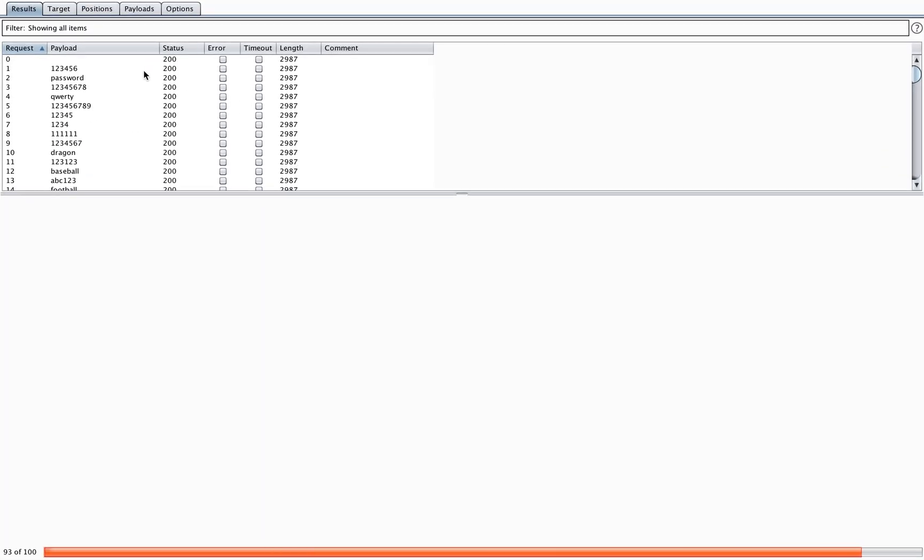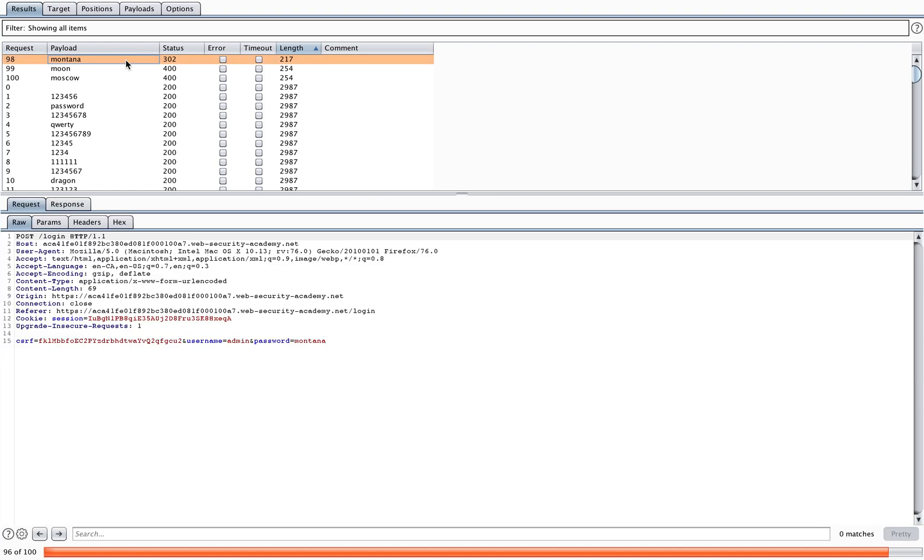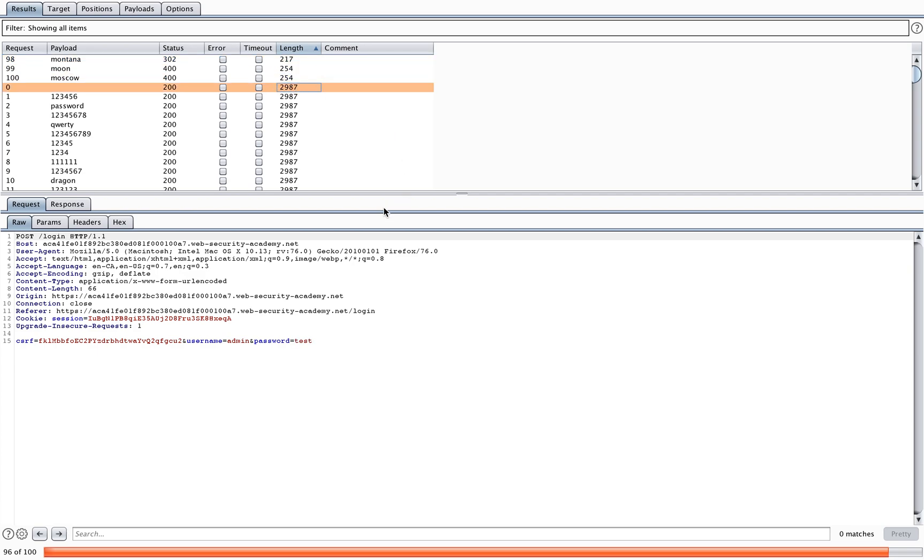Then we'll start sorting again on the different fields that it displays. So let's start by doing length again. There are a few different length changes here. But as you can see, the status codes also change. So for example, there is length 217, 254, and 2978 in here.